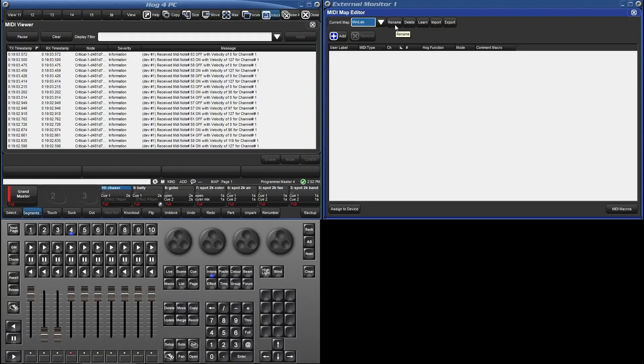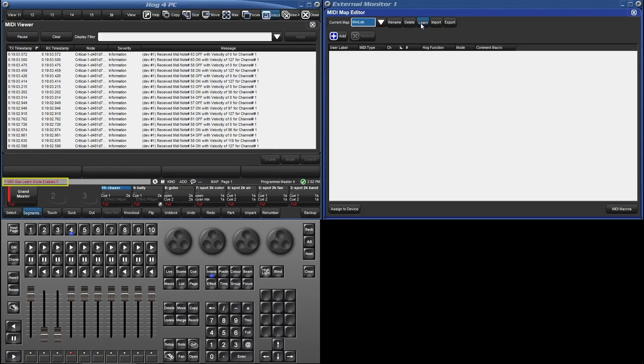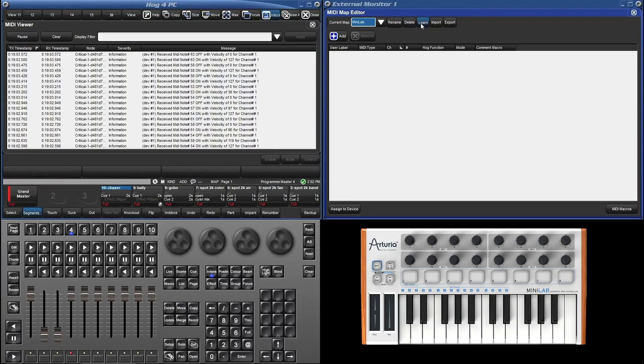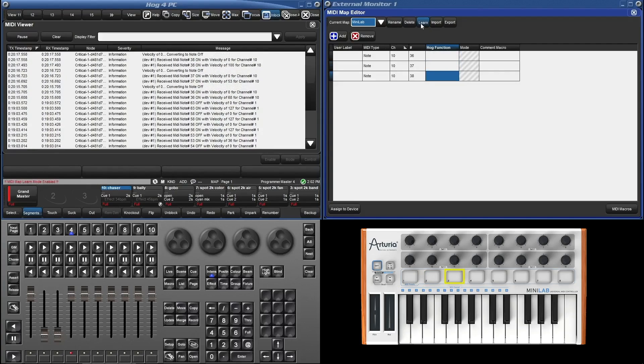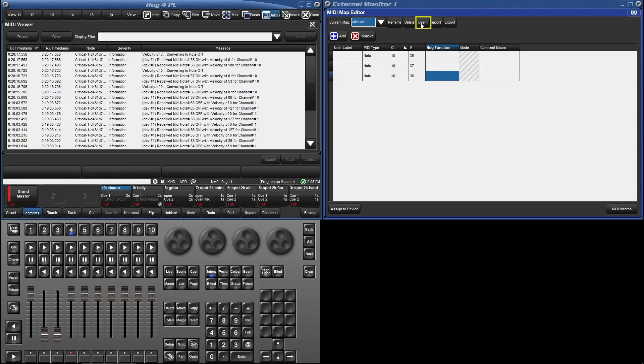But because we have our controller plugged in and ready to go, we will use the learn function. Let's turn learn on. Take note of the blinking red message in the command line. While in learn mode I'm going to press these three buttons on the controller. Notice how the button presses populate in the map. Now let's turn learn off.